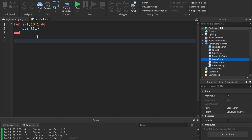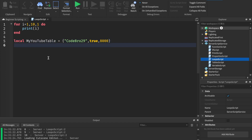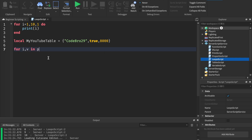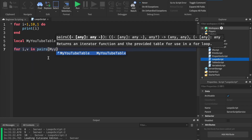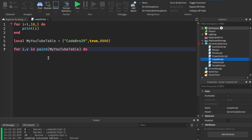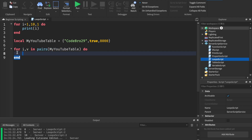Next we'll talk about for-in-pairs loops. To create an in-pairs loop, we've got to create a table. So we say: local myTable equals — and I'm going to create my YouTube table again. So now I have my YouTube table. It's a brief, quick table. And we say: for i, v in pairs, myYouTubeTable do.